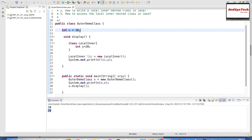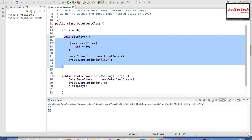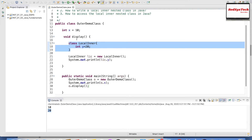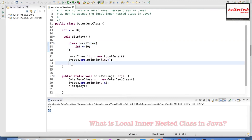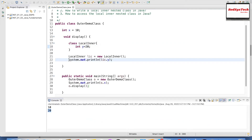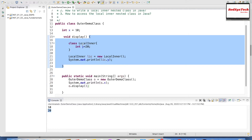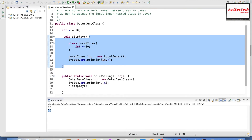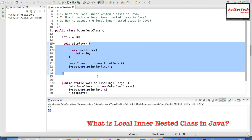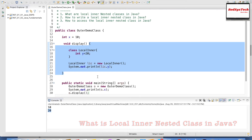So basically what we did is: we have written an outer class with int x equal to 10. Within that we have a method called display. Inside that method we created a class — that is why we call it a local inner class, because it is local to and inside this particular method. We defined int y equal to 20, created an object for this class inside the display method, printed y, and called display() from main. This is how we create and use local inner classes in Java — one of the types of non-static nested classes.